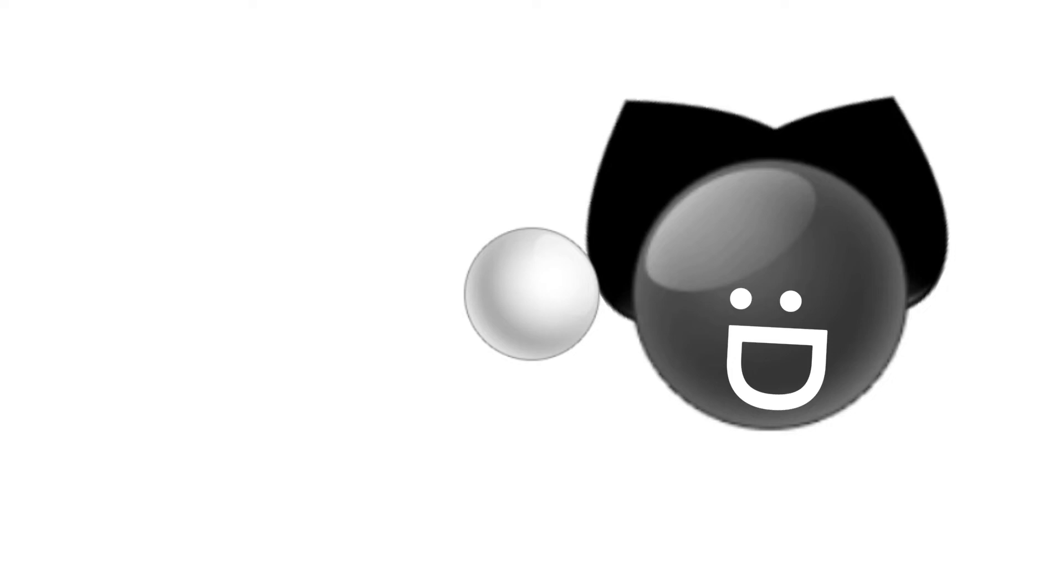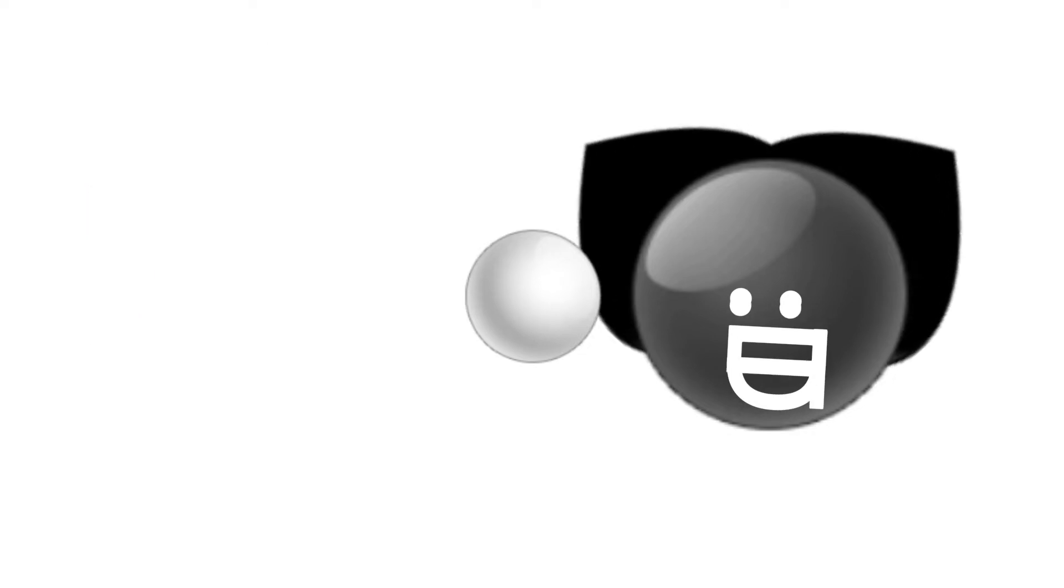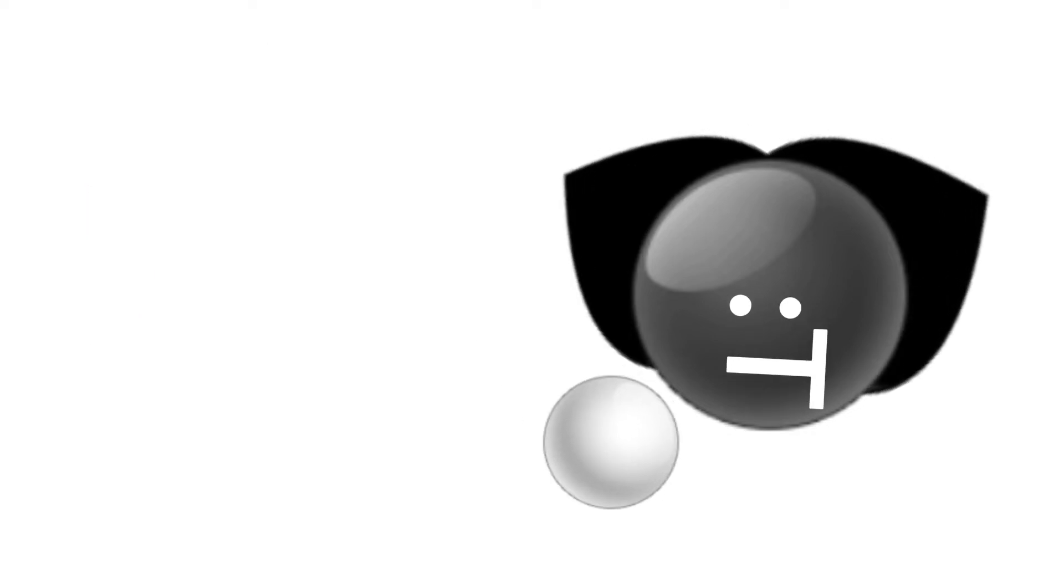Hey guys, it's me, some random emoji cat that someone randomly made. So my creator just woke up, went on YouTube